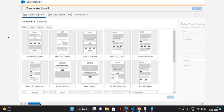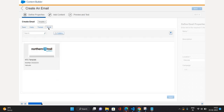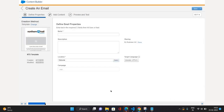Once you click that button, it's going to give you the available templates to choose from in order to create your email. I want to use the template I've already created, so I'll go to the Saved Templates tab over here, and here you can see the template we created. I'll click on it and select it.